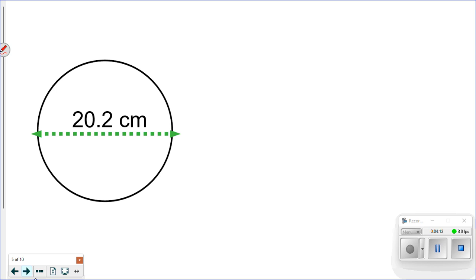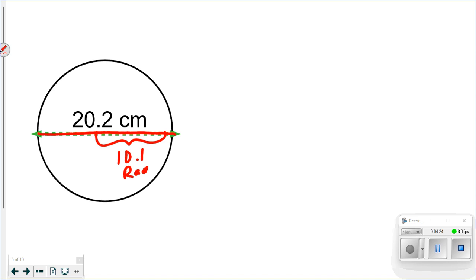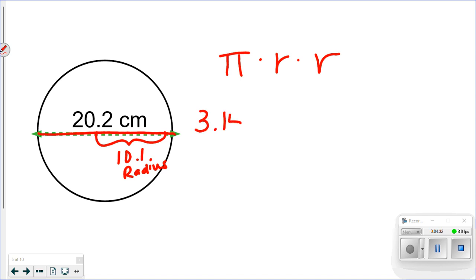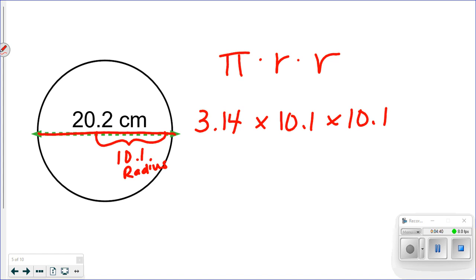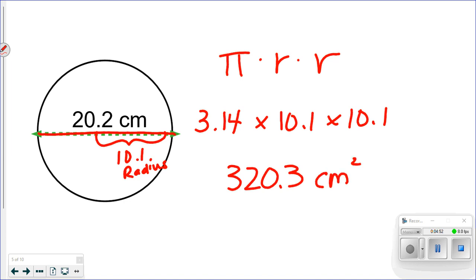For this one, I don't have the radius — I have the diameter of 20.2. To find the radius I divide by two, giving me 10.1. Then I apply the formula: 3.14 times 10.1 times 10.1. That gives me 320.3 centimeters squared, meaning 320.3 centimeter-by-centimeter squares could fit inside that circle. Remember, not everything here is drawn to scale.